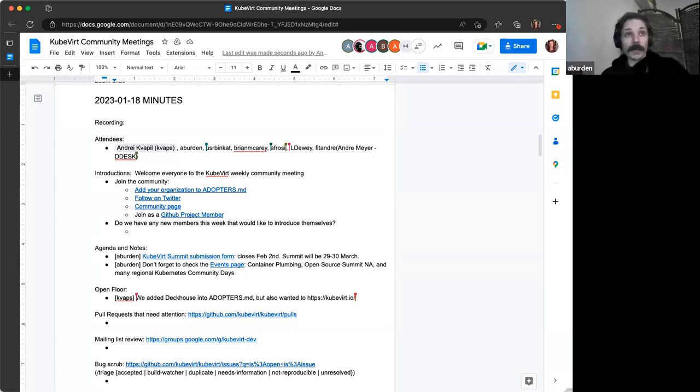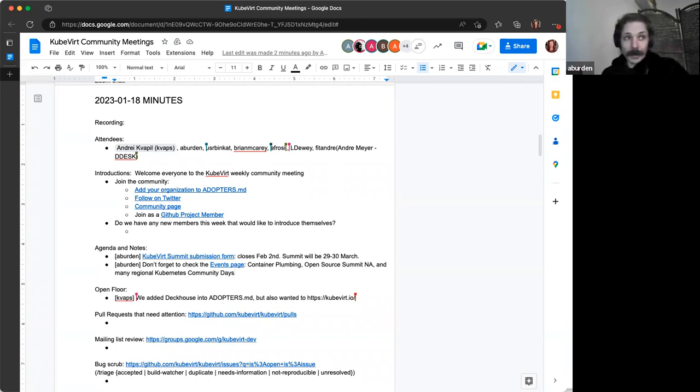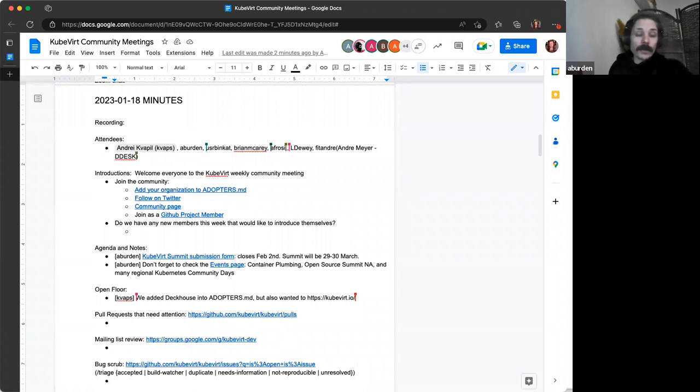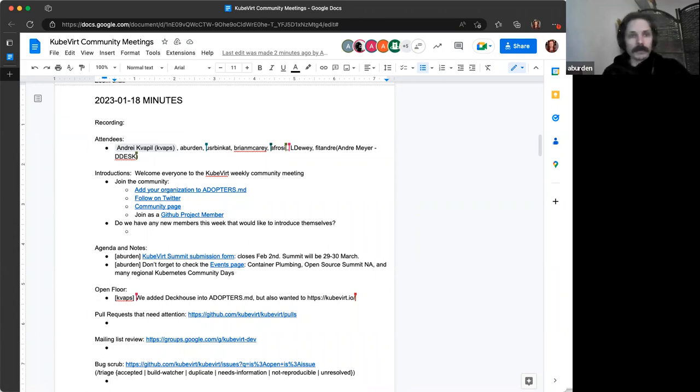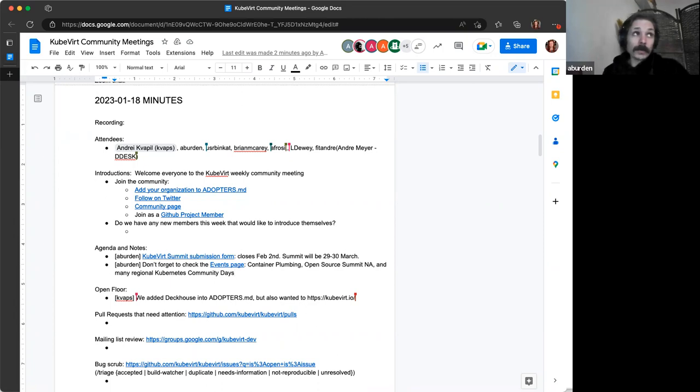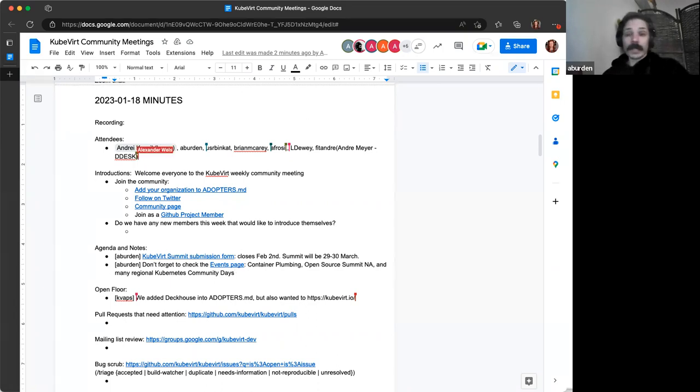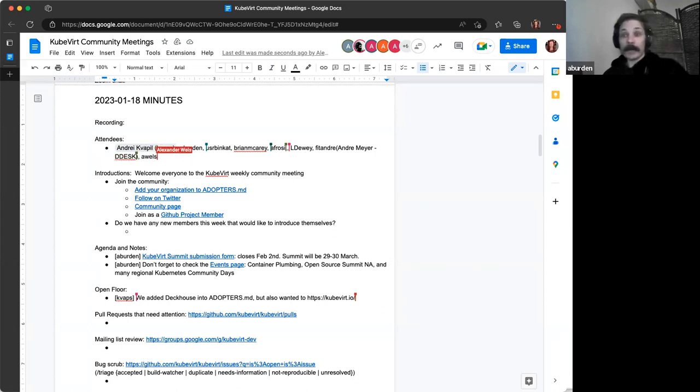Also on the events page, there's a few other conferences that have CFPs that are open. For the next couple of weeks, there's the container plumbing, which is virtual, and there's an in-person open source summit in North America. And there's also a link underneath them to the communities community days and other CNCF like smaller regional conferences. There's a lot in there, so I won't post them here, but I do know I think there's one in Paris, Copenhagen, there's one in Israel, and I think somewhere else, I think in the Netherlands somewhere. So yeah, it's probably a good idea just to kind of check that out every now and again just to see if there's one near you.